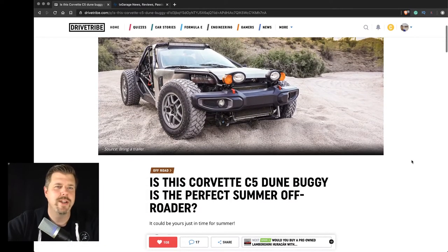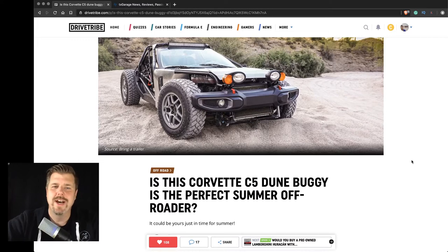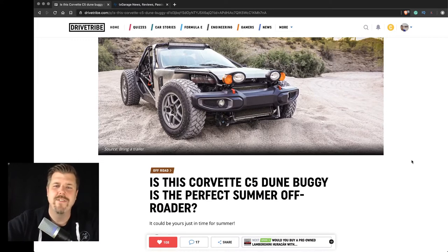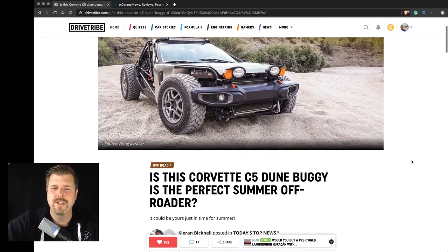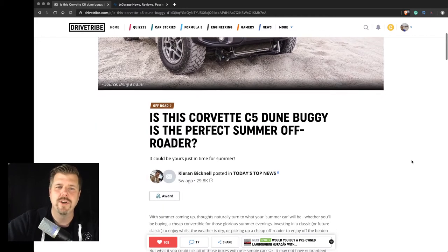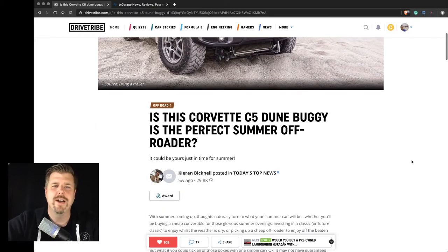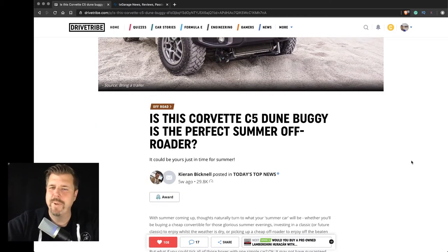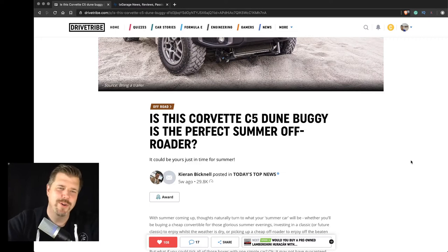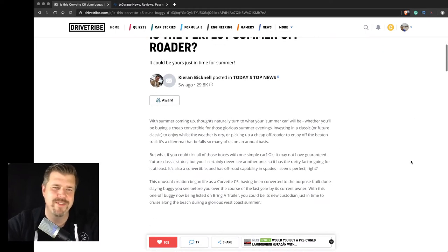And this one right here really caught my interest. This is a Corvette C5 Dune Buggy is the perfect summer off-roader. This is by Bickernel. I'm sorry, I'm horrible with names and everything.